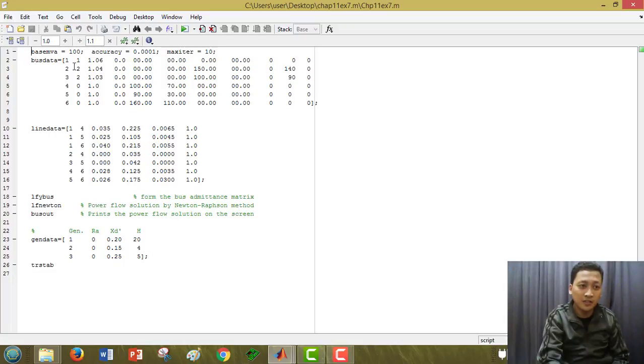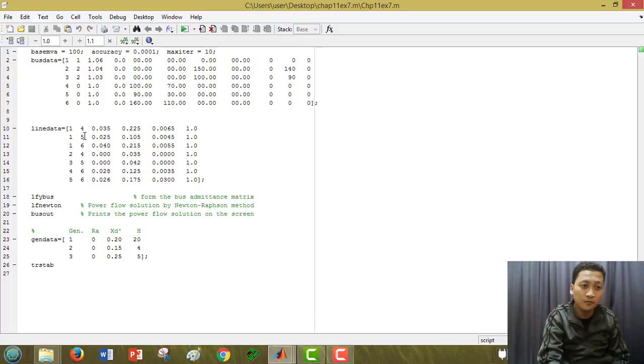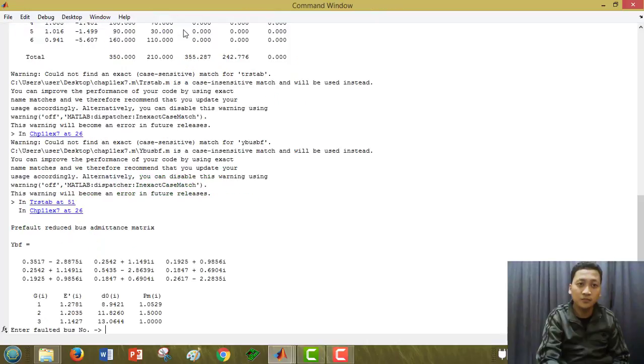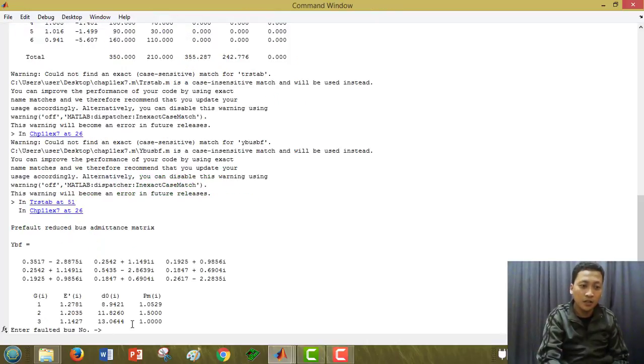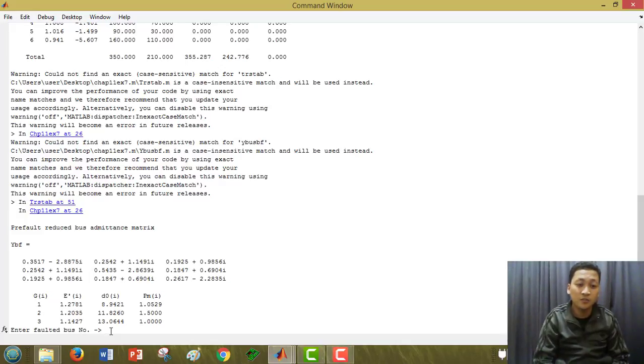You can see this bus data, line data and gen data. This is the line from 4 to 1, 5 to 1, from 6 to 1 and so on. We just run the coding. This is the link in the command. When we enter the bus number, that fog.